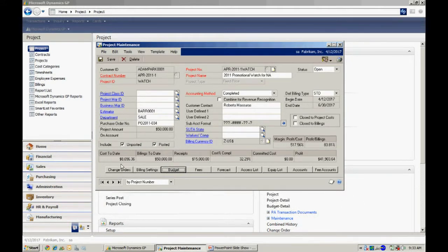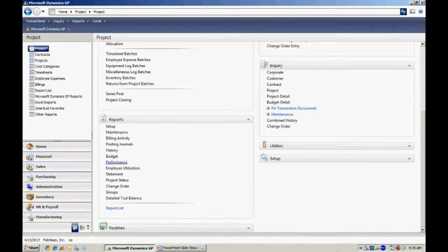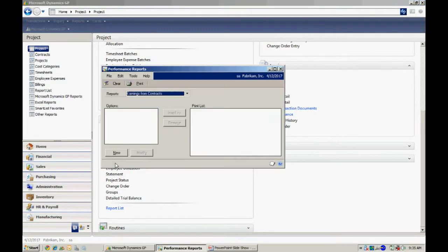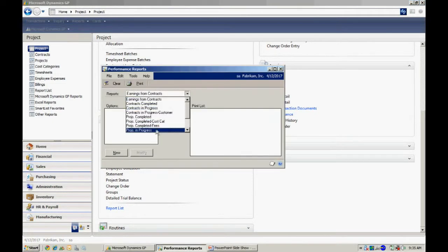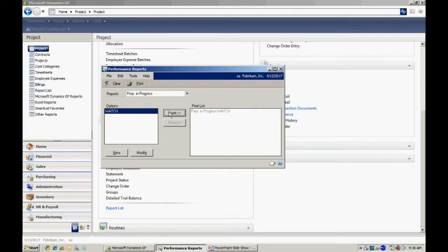Let's take a look at some of the reporting that's available out of the box. There are a number of standard reports that come with the project accounting module in GP. You can see those reports listed here. But let's take a look at one that I particularly like. Here it is here. Let's start it up.